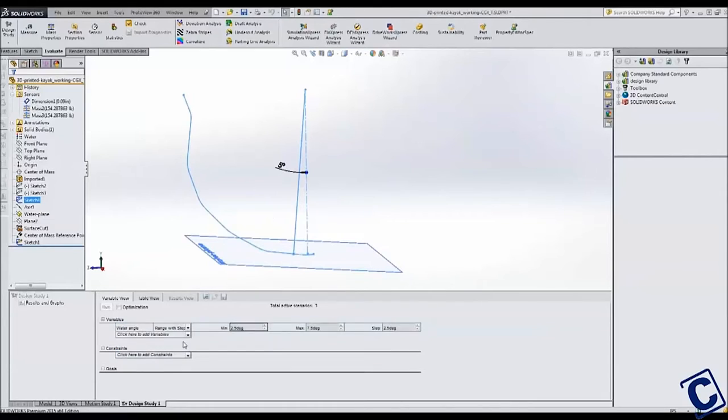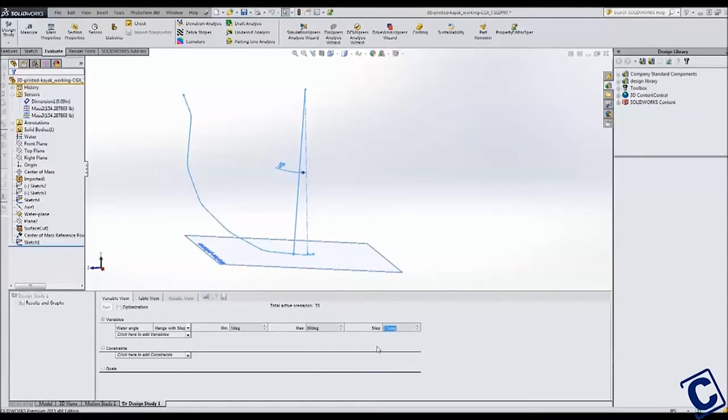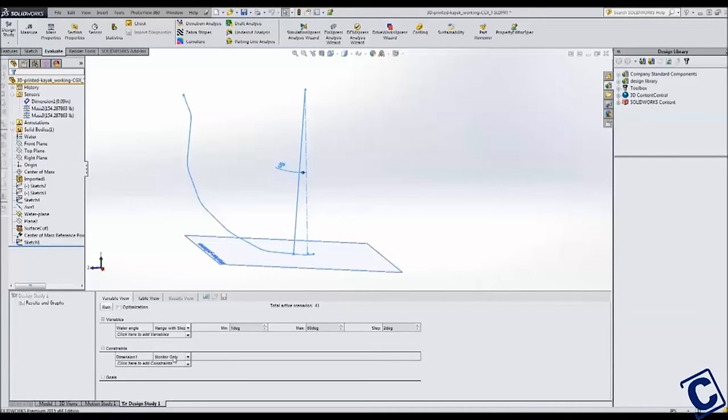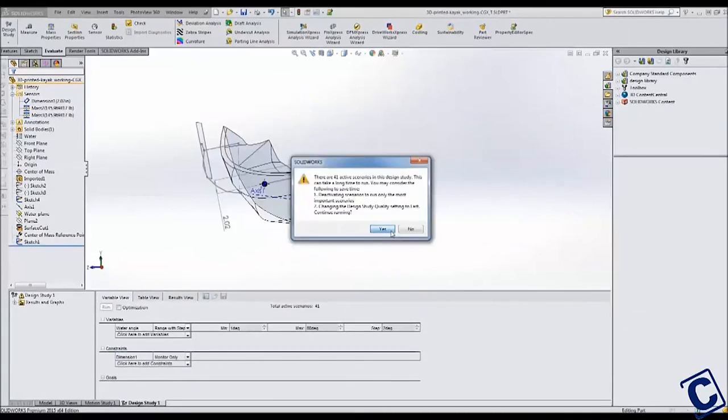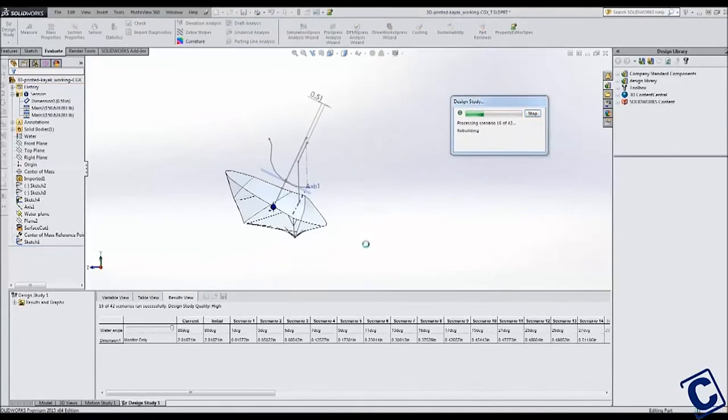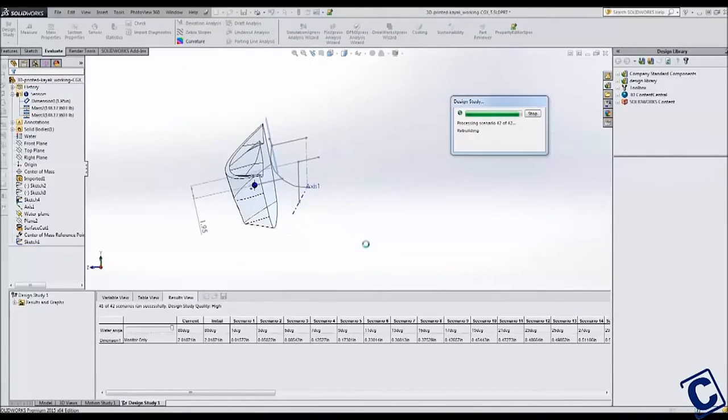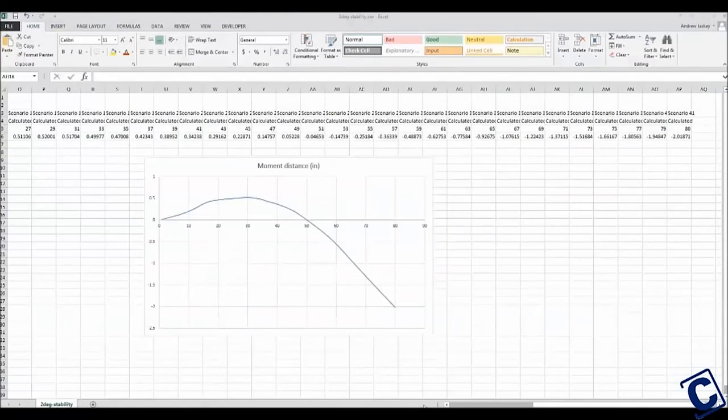In the variable section, I chose to modify the water angle from 1 degree to 80 degrees, recording at 2.5 degree increments. For the output, I created a constraint to monitor the dimension between the two forces. You can see SOLIDWORKS modify the model as it runs through the design study.